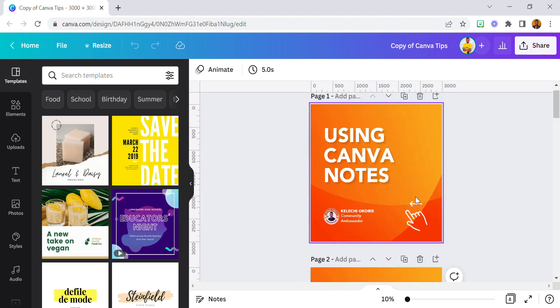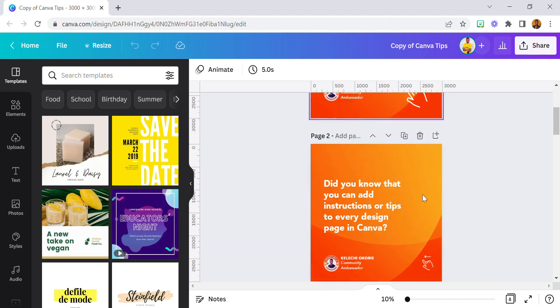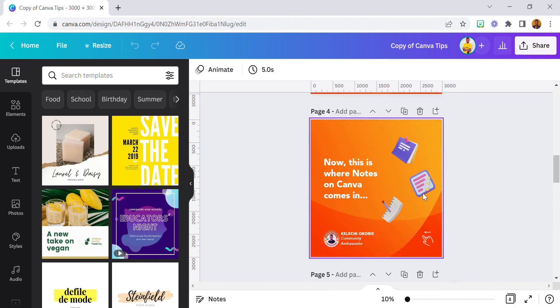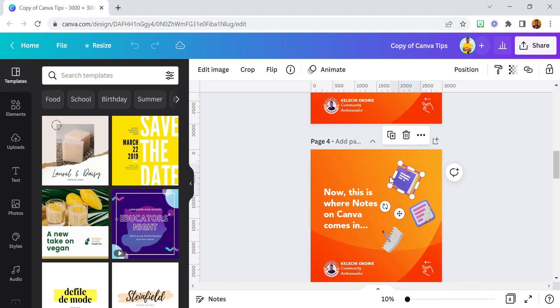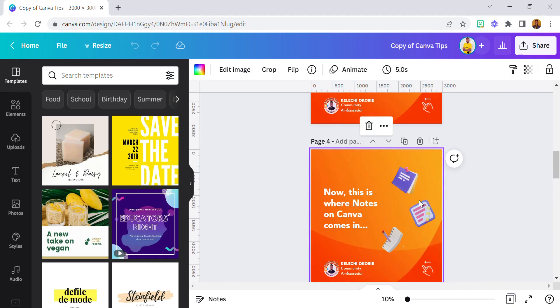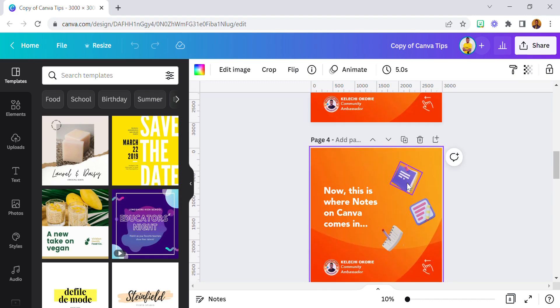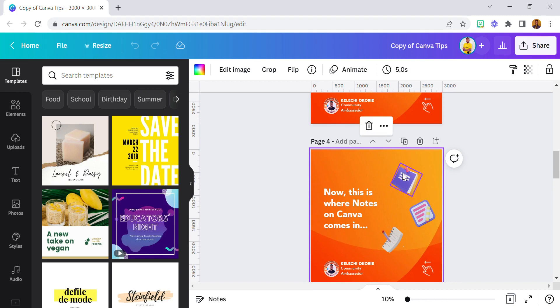So let's say I want to tell the person how to locate this 3D shape here, these 3D elements. What am I going to do? I'll come to the Notes section - it's right here.